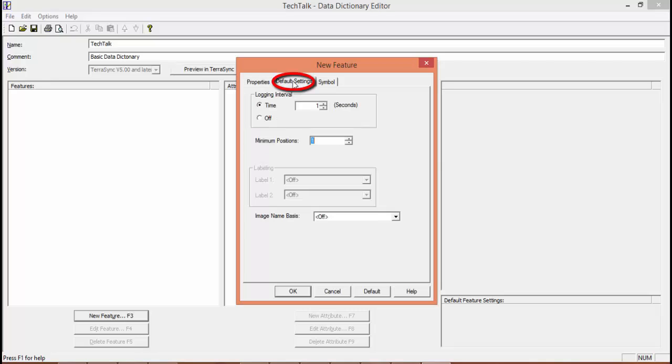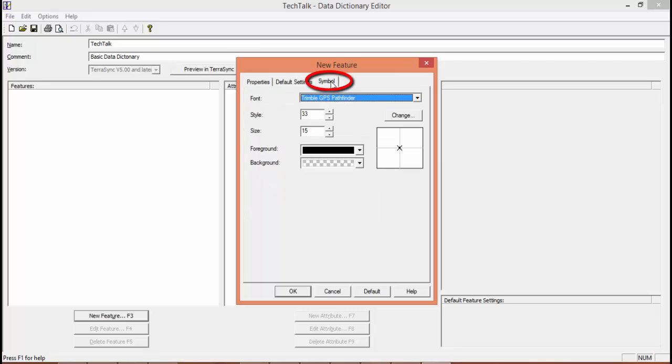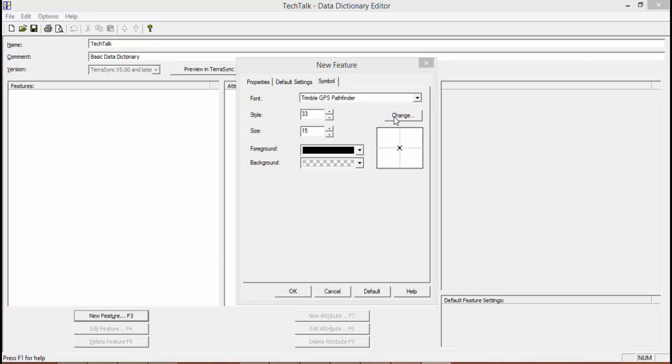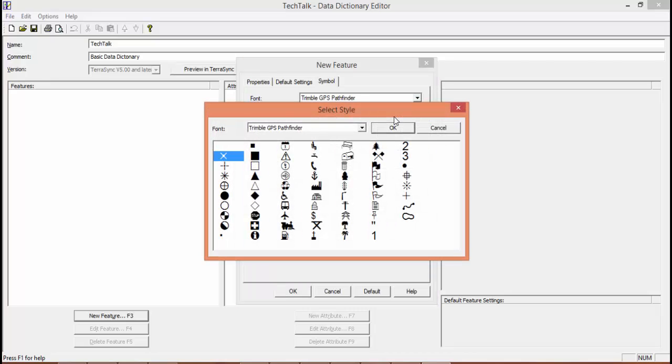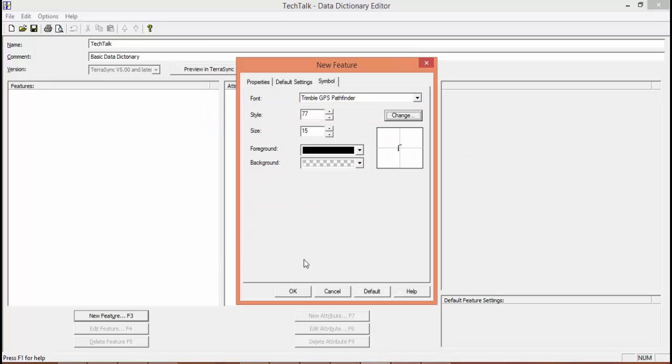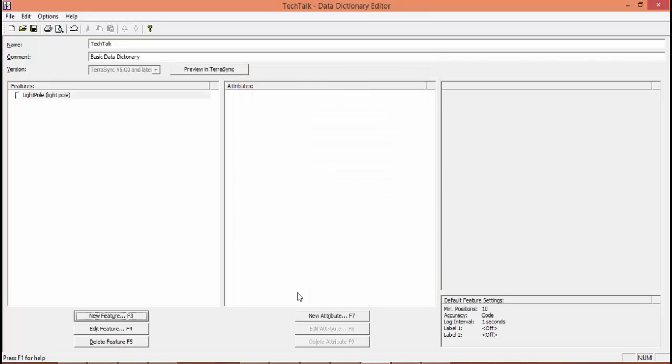So we're going to want to leave this as a point. Go to our default settings. We're going to leave it as one second logging interval and make our minimum positions ten, so we have ten positions minimum before it'll save the feature. We're going to change the default symbol to a light pole. Then we're going to hit OK. We can change the color if we want, but we're going to leave it black.